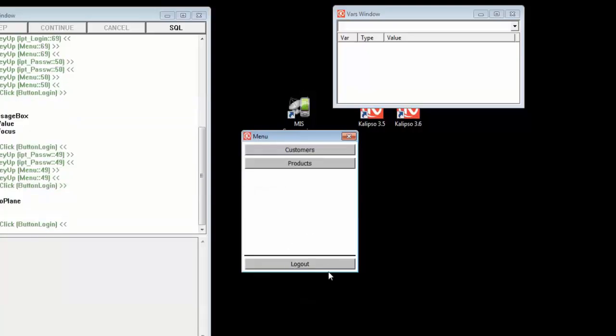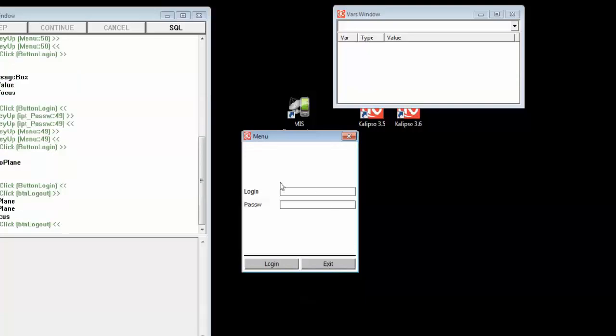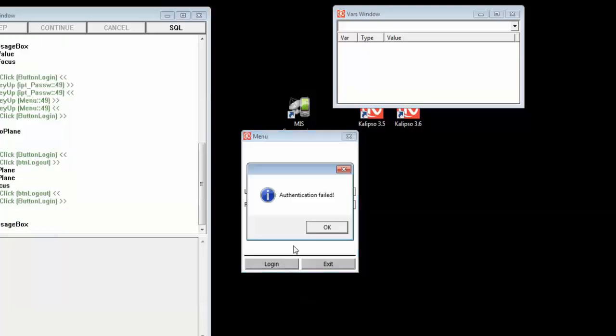We can even try to logout. And we can see that Calypso clears and puts the cursor in the login input box. Try to login again. And authentication fails.